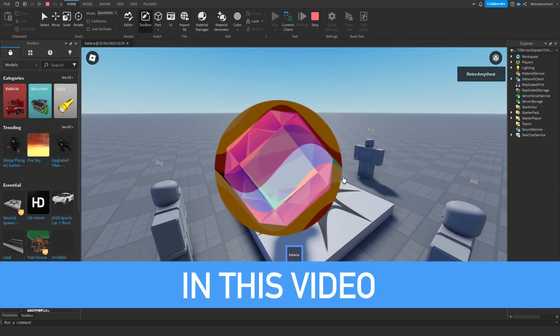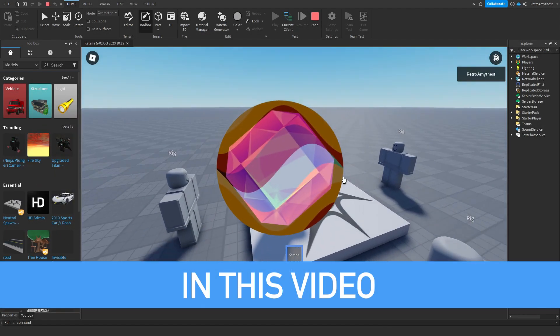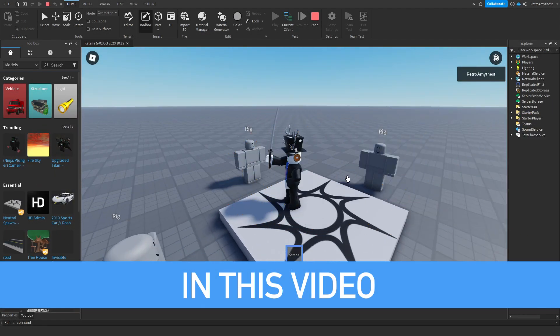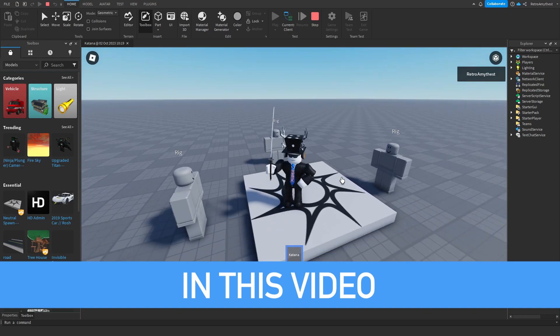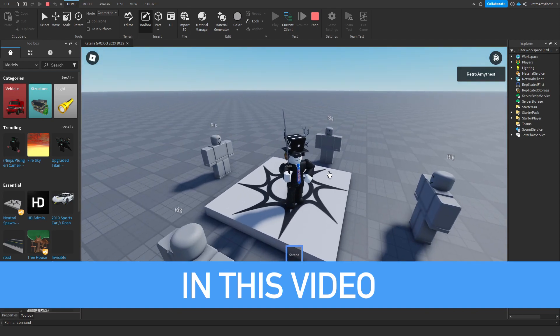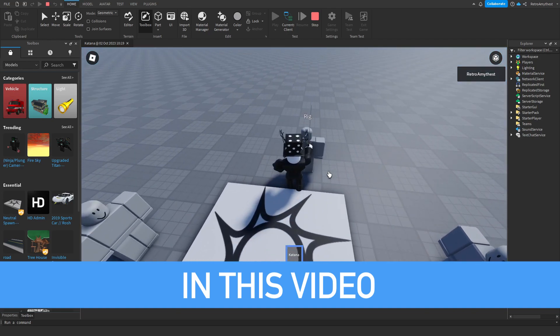Hey guys, in today's video I'm going to be showing you how to make a working katana in Roblox Studio that damages and has animations. So this is what it looks like.